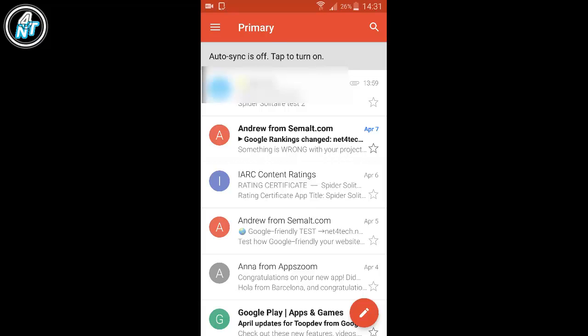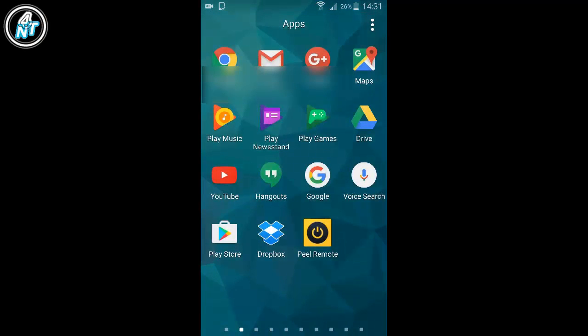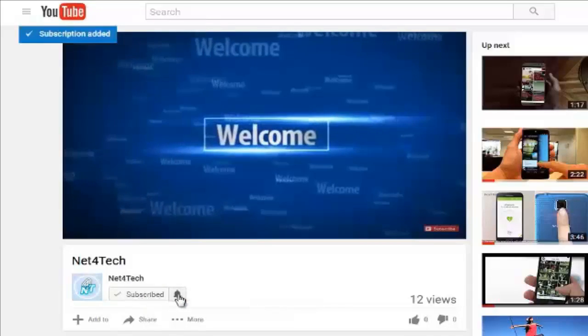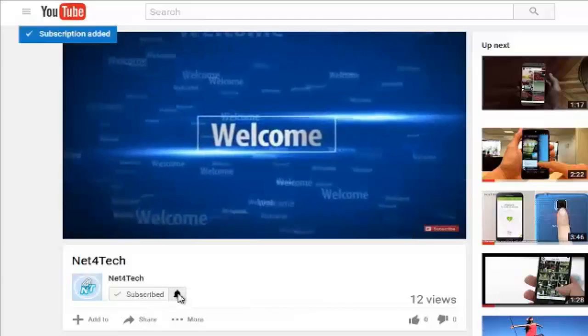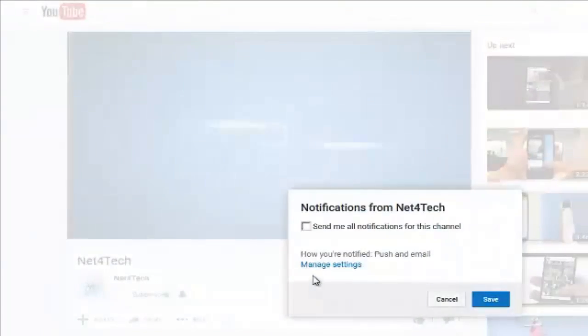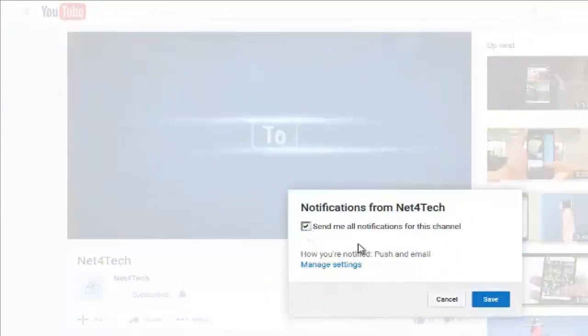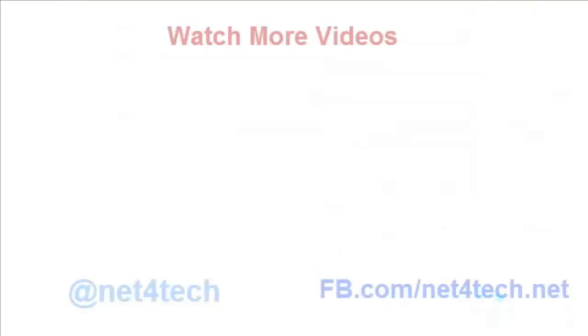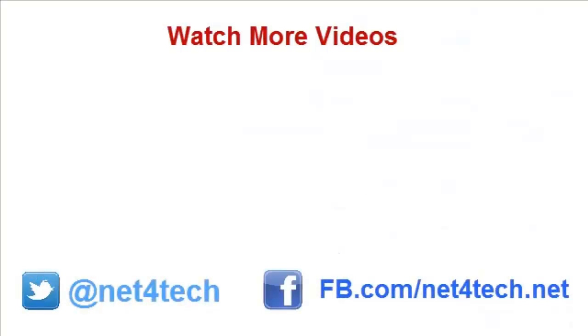Thank you for watching. Click the subscribe button for new updates, then hit the bell to get notifications from Net4Tech. Follow us on Twitter, join us on Facebook.